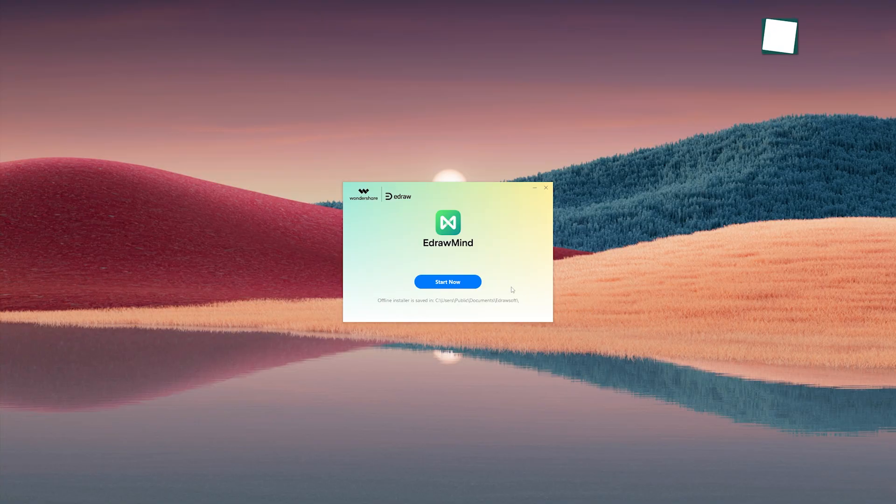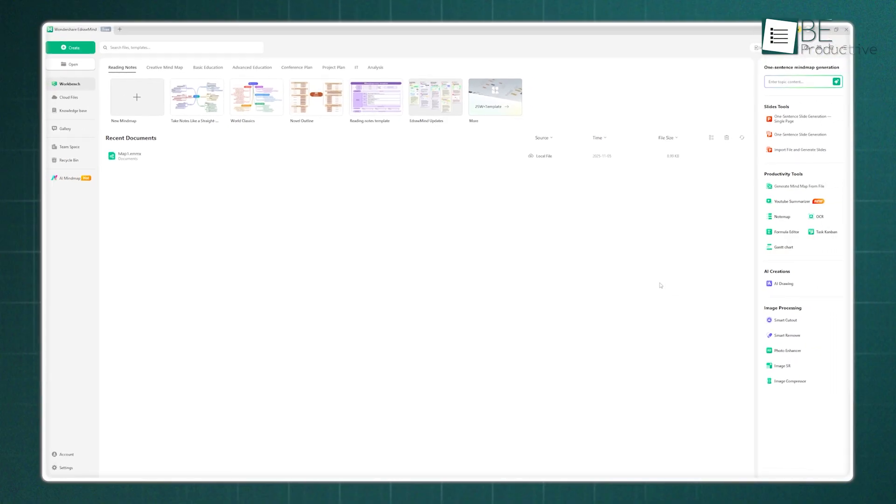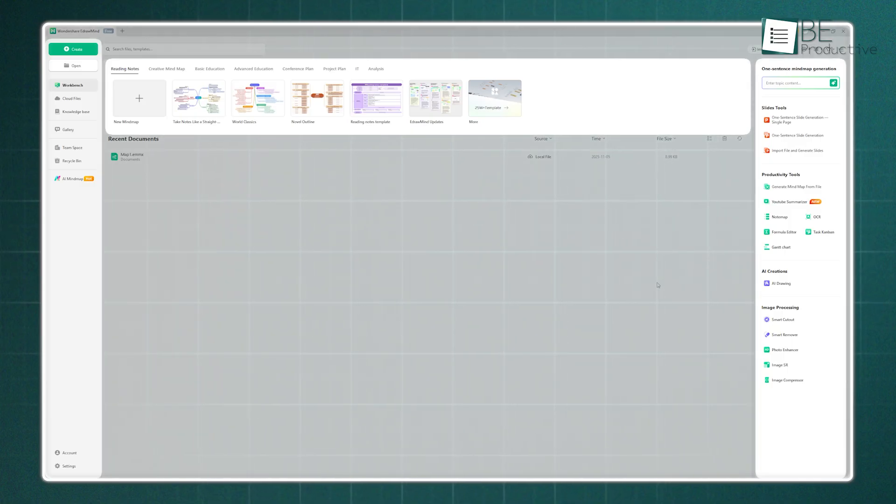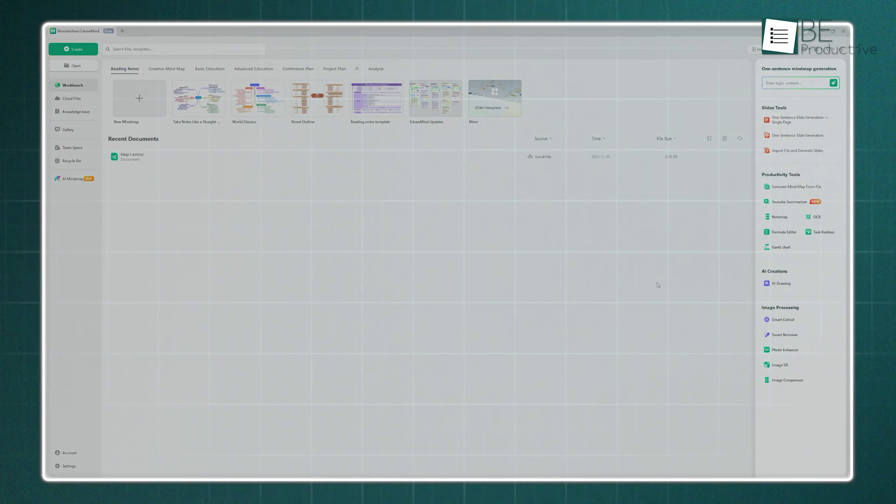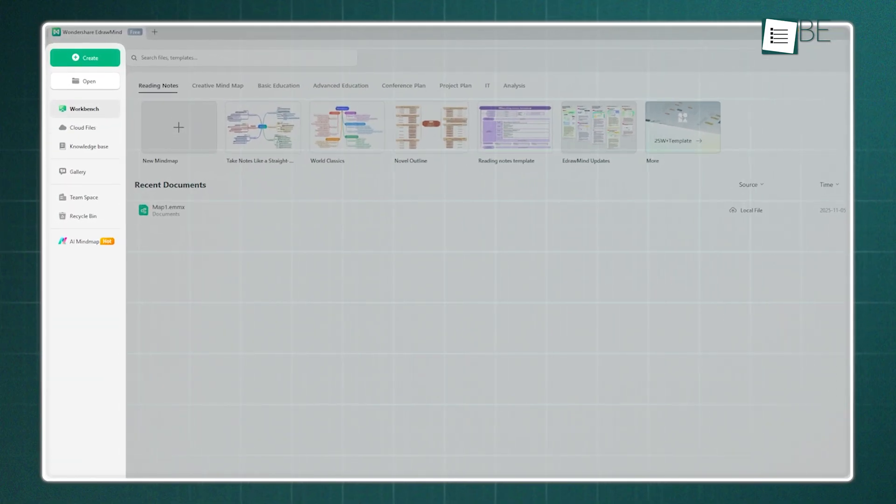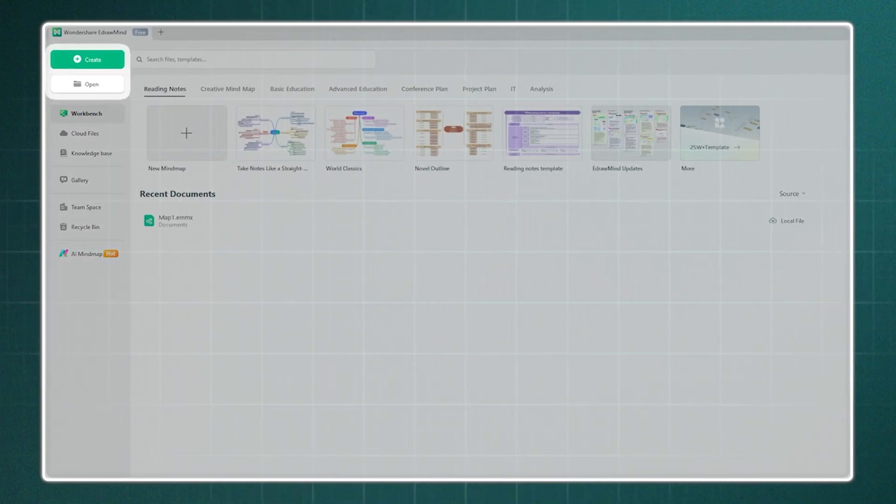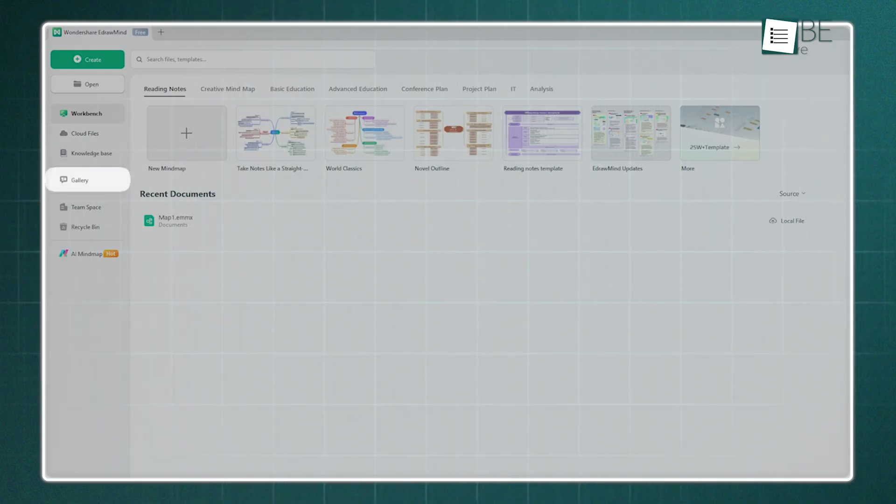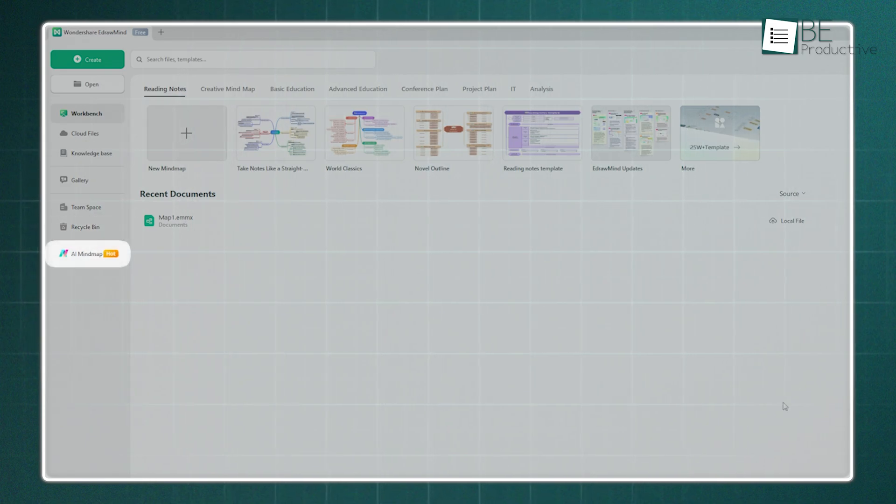Now, when you first open EdrawMind, the interface is really clean. It's basically divided into three core sections: the left panel, the center space, and the right panel. On the left, you've got your main navigation. This is where you'll find options for creating new folders, accessing your cloud files, checking out the public template gallery, managing your team space, and even finding the recycle bin. It also features the Hot AI Mind Map tool right there.